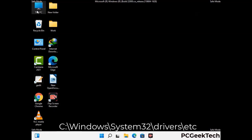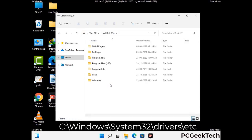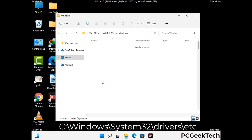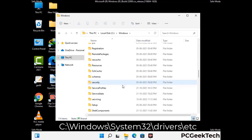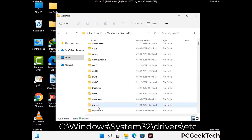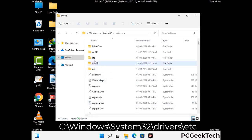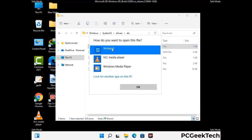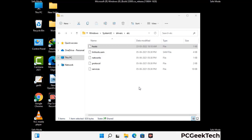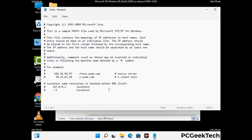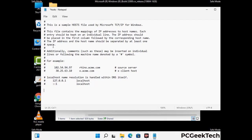Now we have to find and remove any malicious IP address that may connect your PC to a remote server and give hackers access to your system. Follow the path on the screen to open the Windows host file and open it with Notepad. If your system has any virus, you will find suspicious IP addresses here that you need to remove, then save the host file.